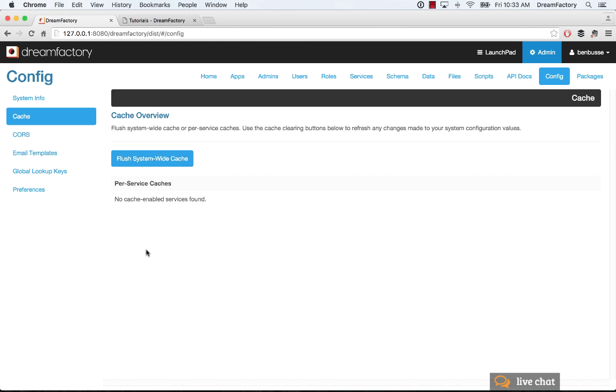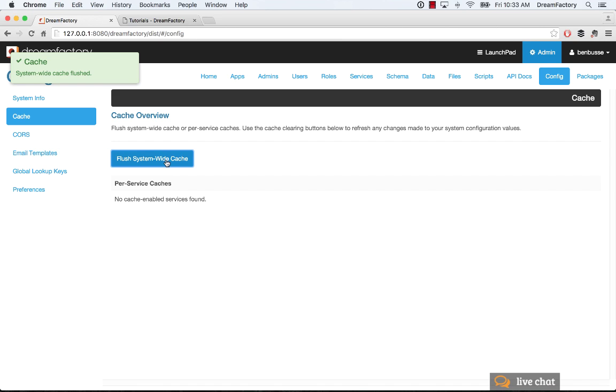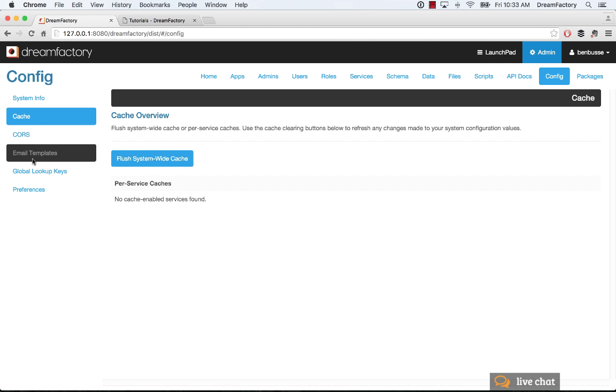And that will rebuild all of the API docs and everything should be in working order. So this is a good way when you're adding anything, you may need to flush the cache from time to time. So that's how you do that. Just click on this button. And when you do that, you'll get a confirmation that it worked.